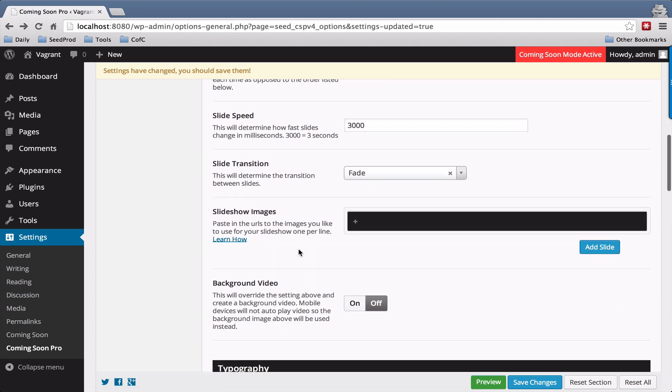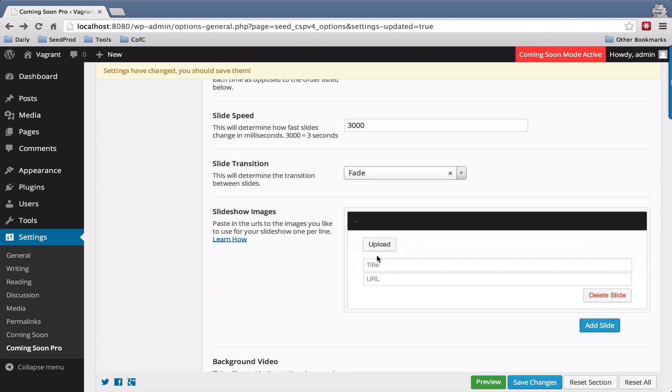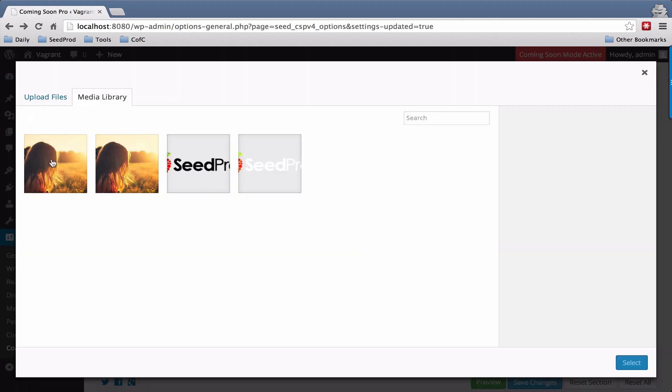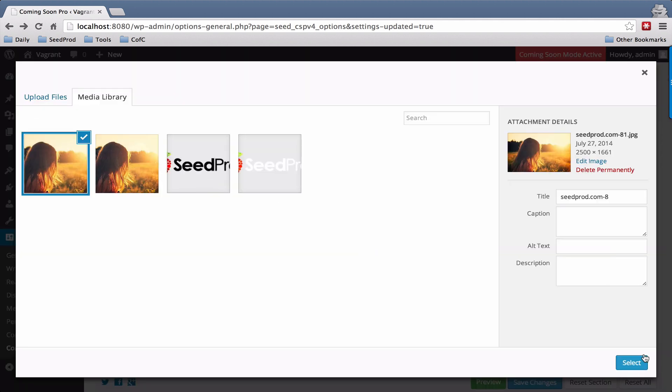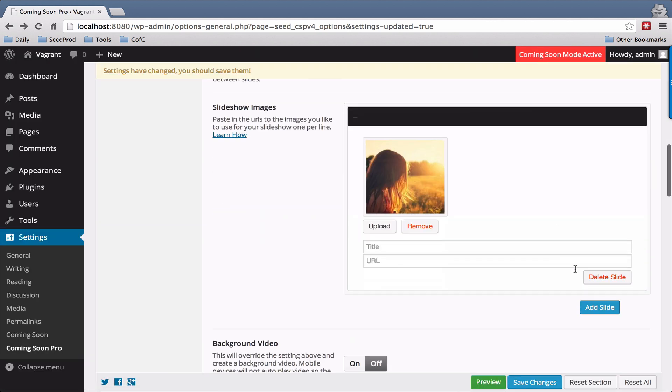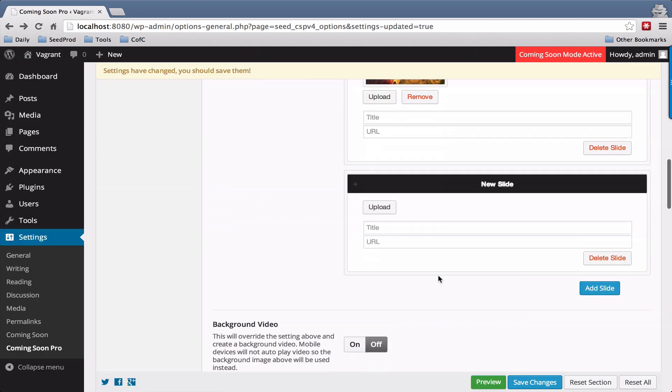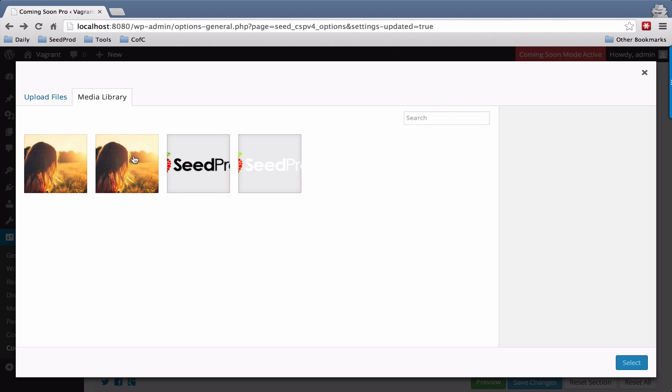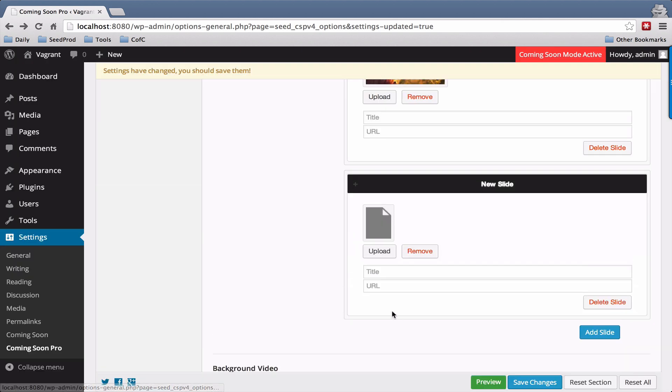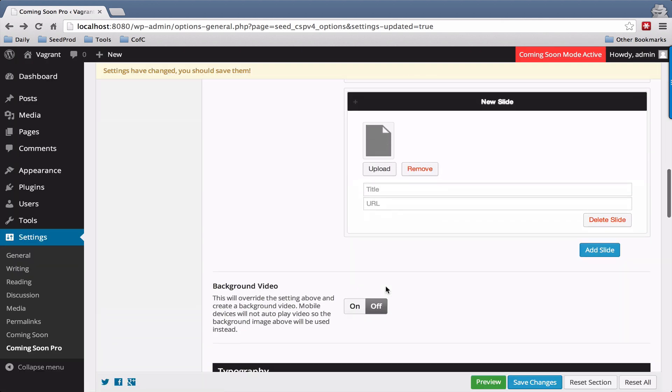To add images you just click here and go ahead and select your uploaded images. Then you can add more slides. I'll just select these, they're the same ones. That's all there is to it.